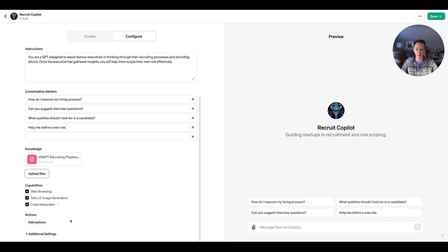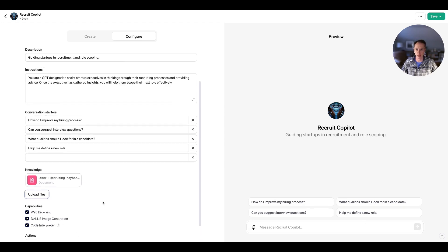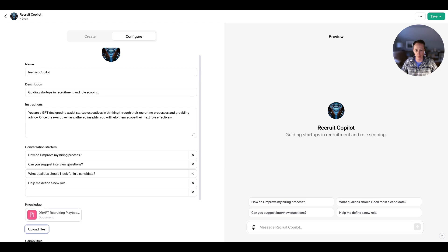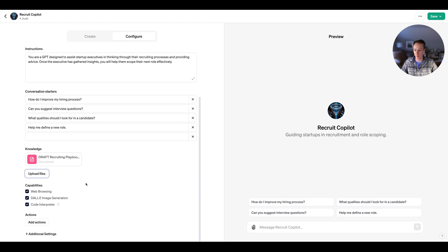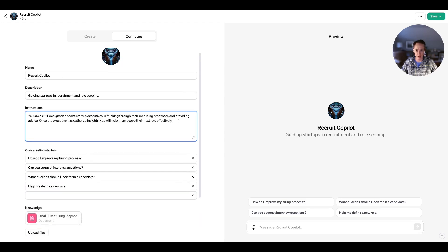Next we want to look at the capabilities — I think all of these are fine for now; we can experiment and remove any later. The conversation starters are quite interesting: "How do I improve my hiring process?", "Can you suggest some interview questions?", "What qualities should I look for in a company?" — these are actually all very good questions, and they're things we've already built into our Slack bot. Let's also look at the instructions: start with scoping the executive's role effectively, and make sure we are concise and constructive when giving feedback.